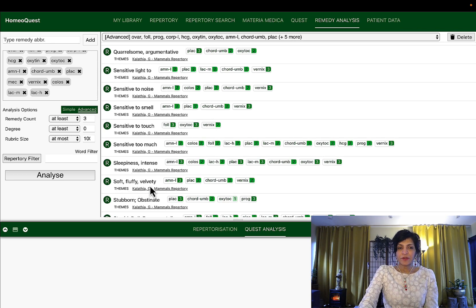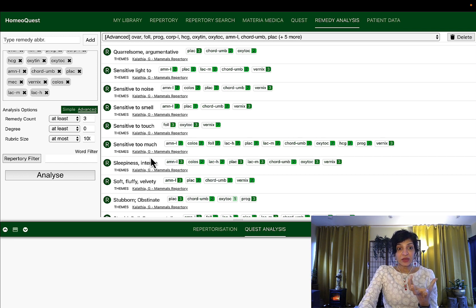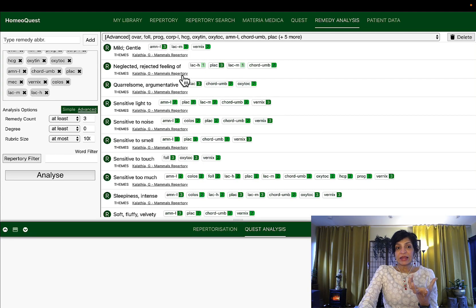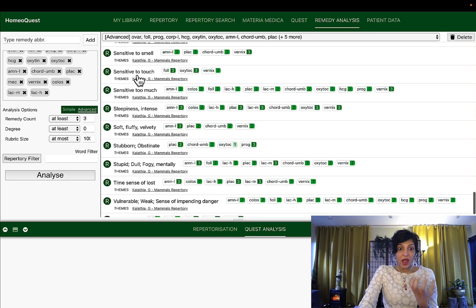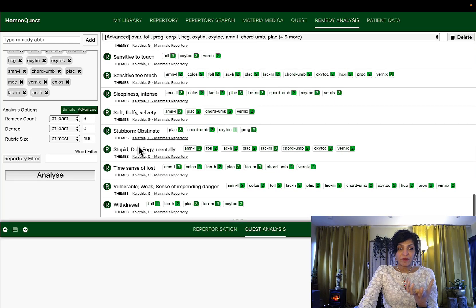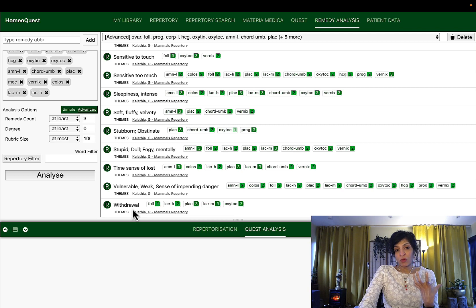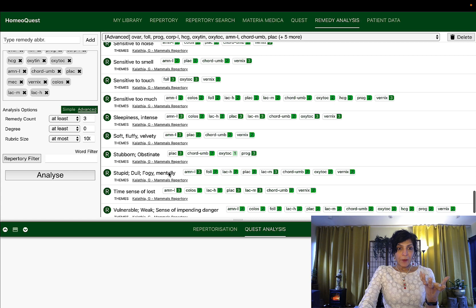And they have this theme of soft, fluffy and velvety — so very weak, very fragile, like a baby. Very sensitive to aspects around them. But at the same time they feel rejected and neglected and alone and ugly. And at the same time they feel very weak. They feel there is danger all around and they can withdraw. So all these aspects come up strongly in the matridonals.